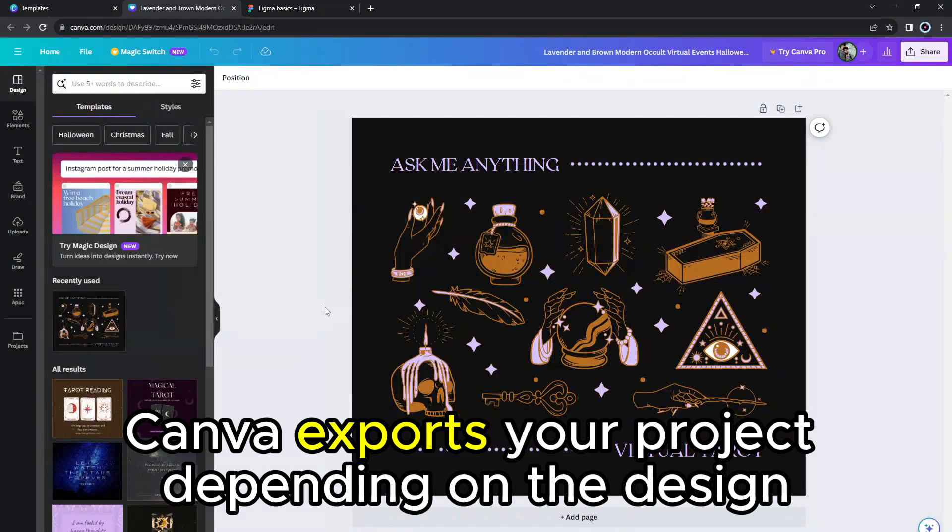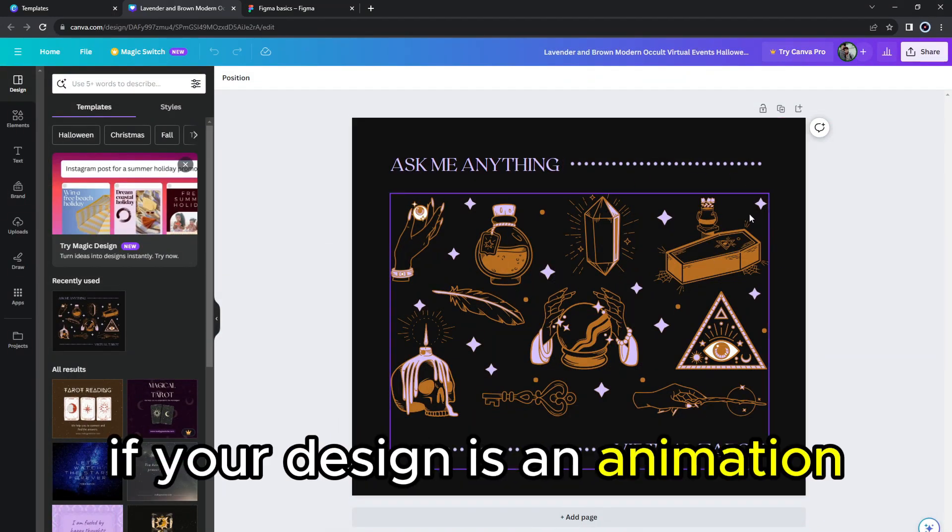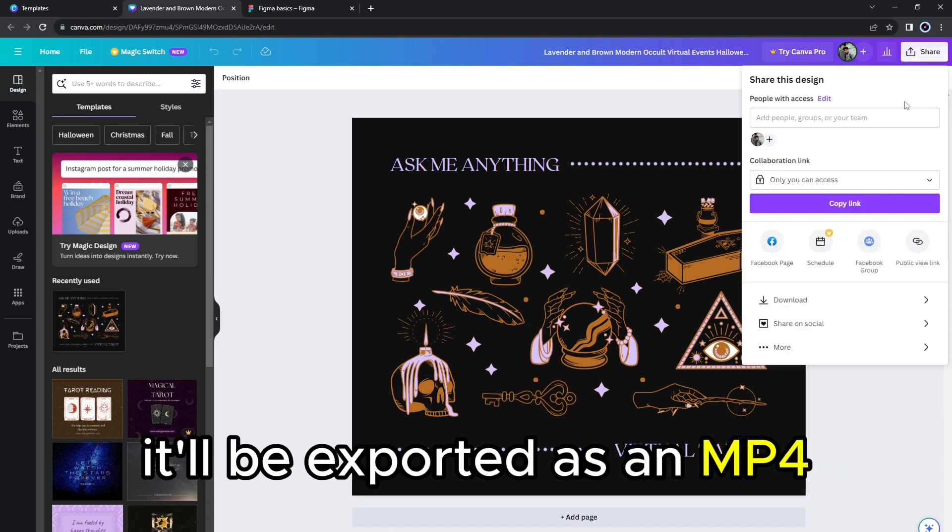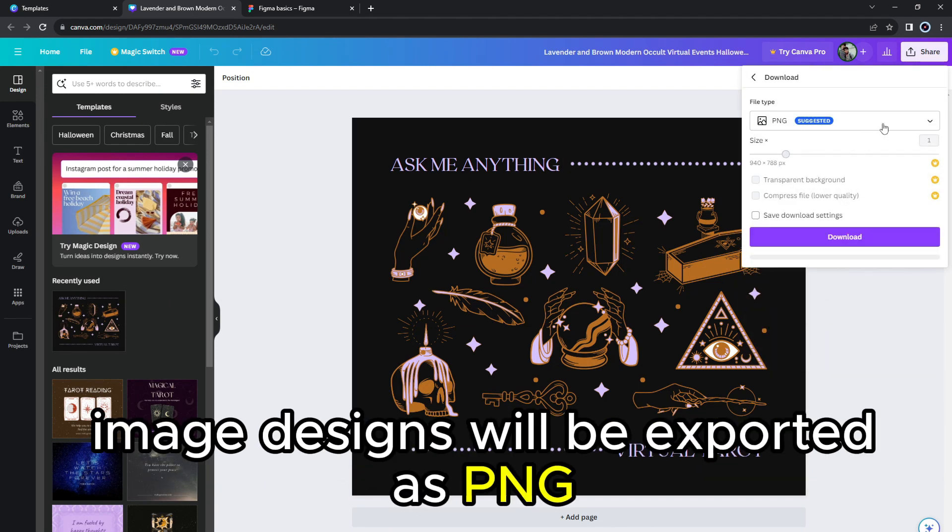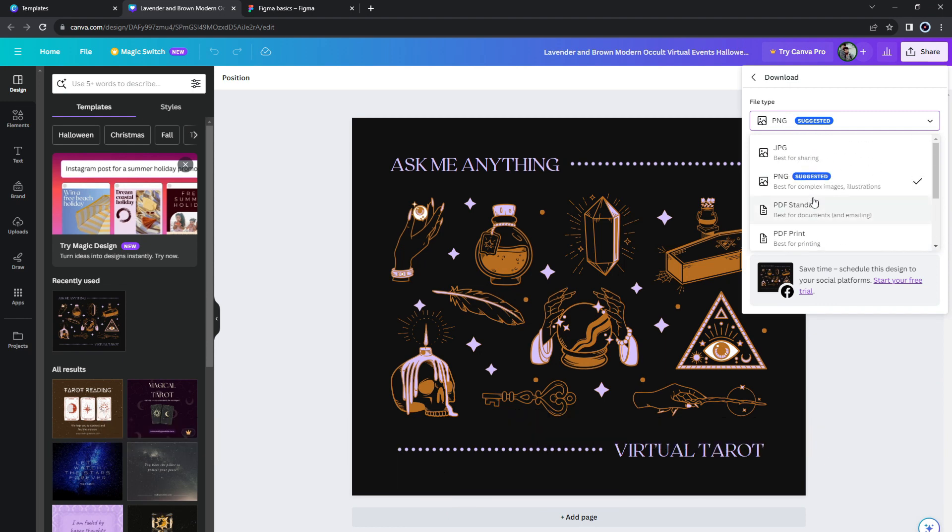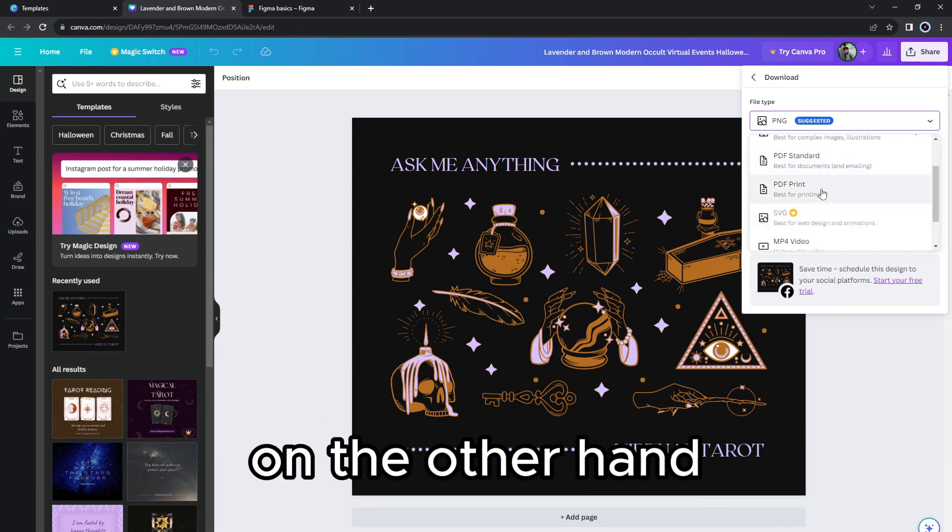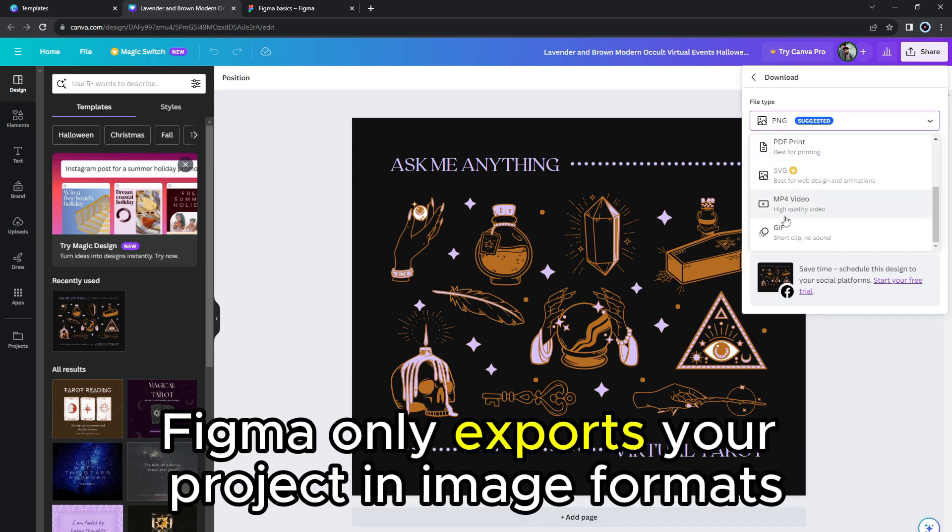Canva exports your project depending on the design. For instance, if your design is an animation, it'll be exported as an MP4. Image designs will be exported as PNG, and standard and print are exported as JPEG and PDF, among others. On the other hand,